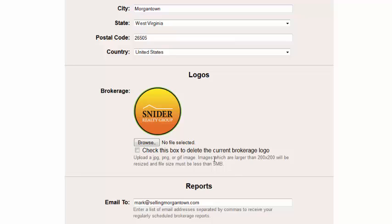ListHub Pro customers, this logo will auto-populate your ListHub property reports for seller clients and the logo will also be viewable on the ListHub landing pages for all ListHub customers.